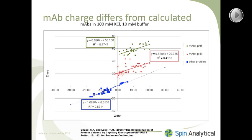If we overlay on top of these data the regions corresponding to colloidal instability, incipient stability, and good stability, you can see that only a few of these antibodies actually fall into a range where you can be certain the protein would be colloidally stable. And in fact, where it has been investigated, the antibodies to the left have poor solubility characteristics and/or poor biophysical characteristics.